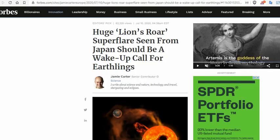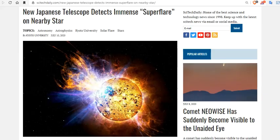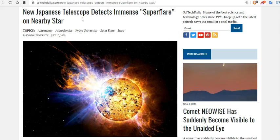The reason being is that a huge lion's roar super flare seen from Japan should be a wake-up call for Earthlings. New Japanese Telescope detects immense super flare on a nearby star.